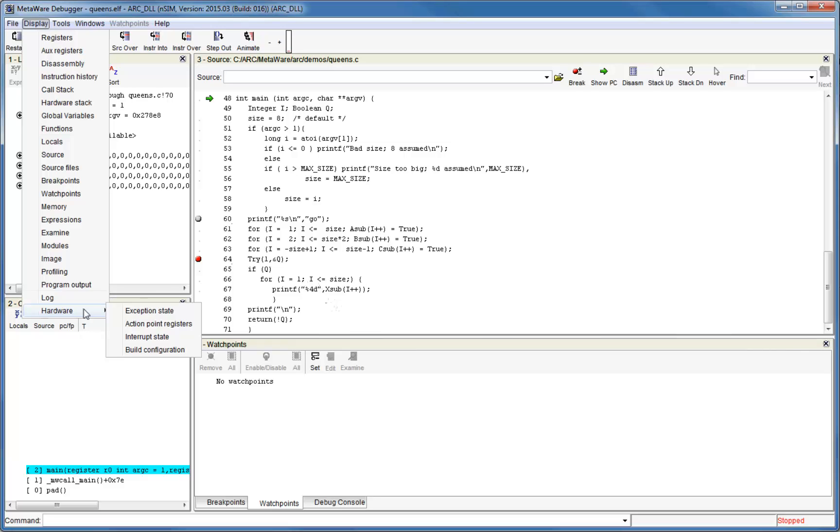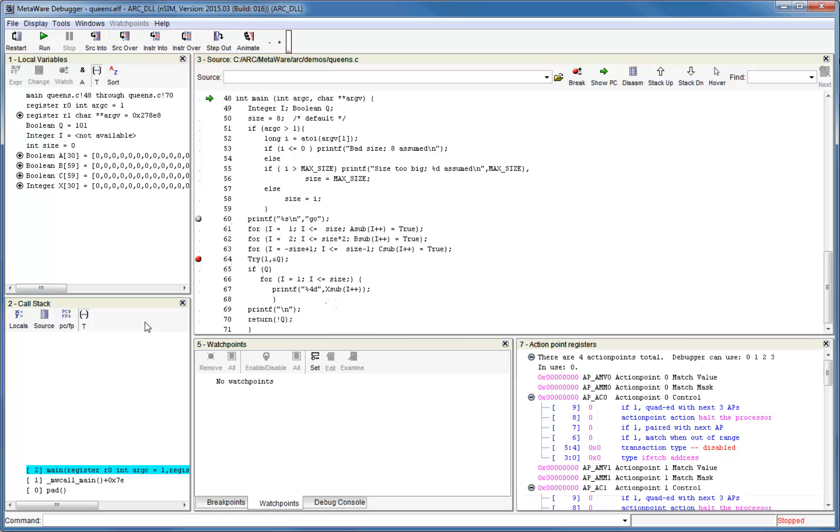You can check to see if action points are available by looking at the display hardware menu item. If present on your target, there will be a menu item that you can use to get more information about available action points.